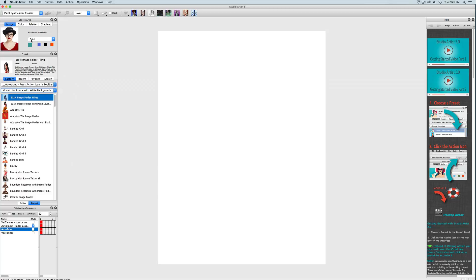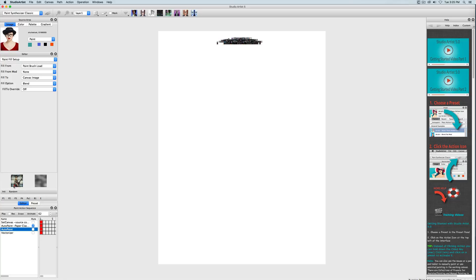These presets are programmed to ignore the white background in the source image. So now I'm going to press action and then go to the editor to explain what's happening.